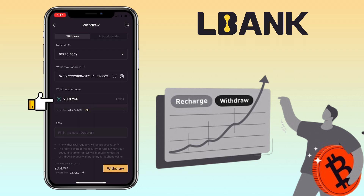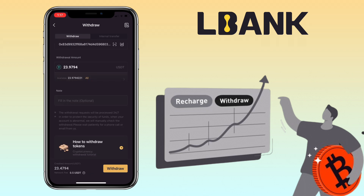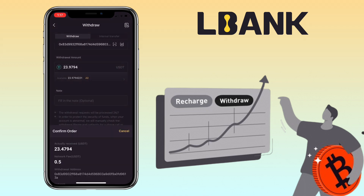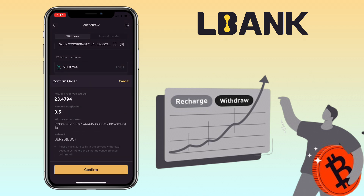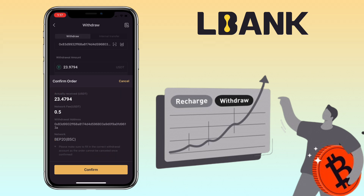Go back to the LBank app and paste your Binance deposit address here. Input the amount you want to withdraw. The network fee under BSC BEP20 on LBank is 0.5 USDT, which is very cheap. Click on the withdraw button.